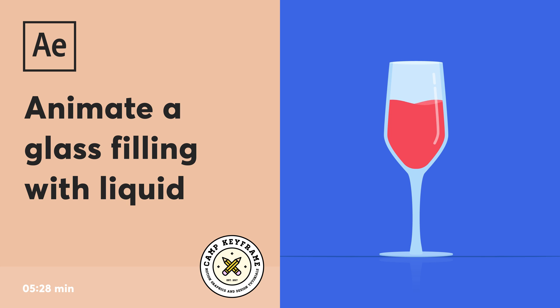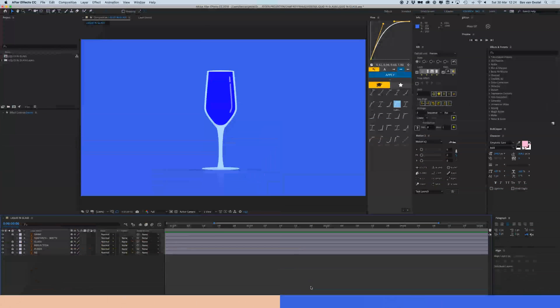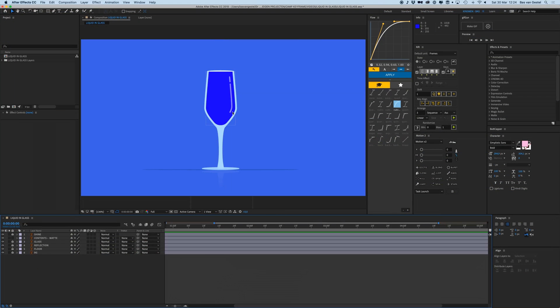Hey everyone, welcome back to Cam Keyframe. In today's tutorial, I'm going to show you how you can create this wave liquid effect inside of a glass. We're going to jump right into After Effects because this is really easy.